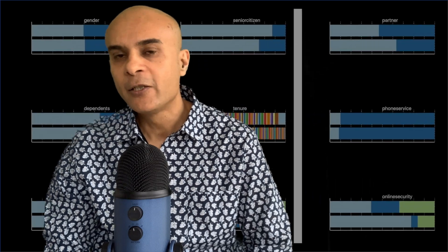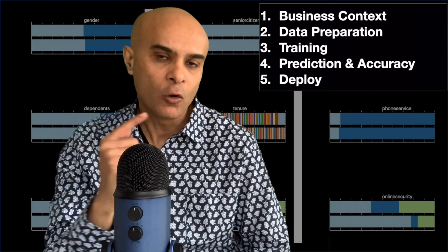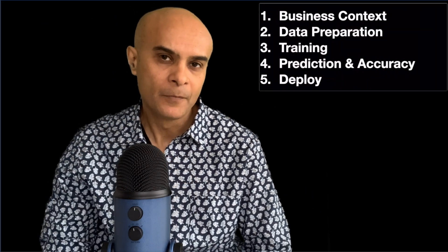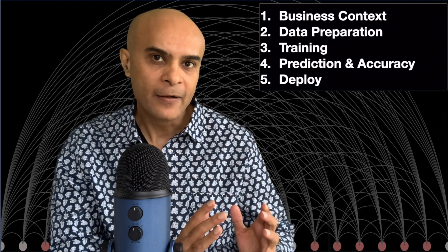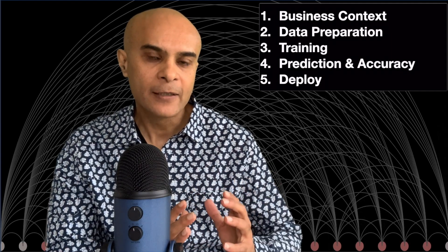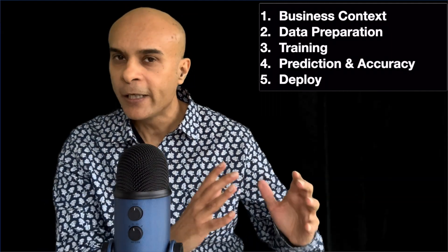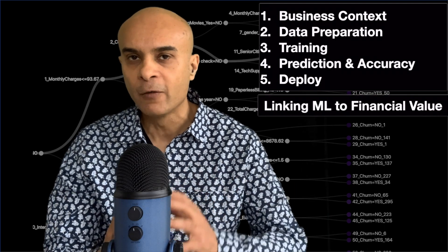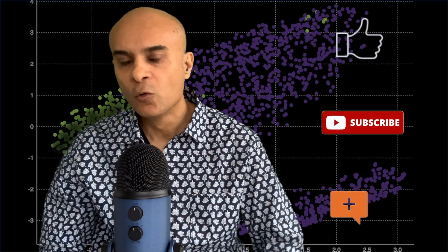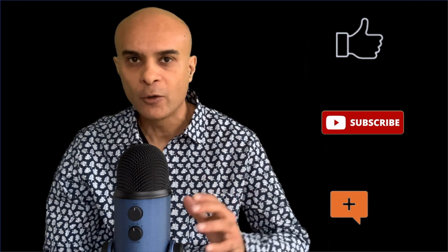The machine learning process which I will be demonstrating is shown right now on the screen. I would recommend you to watch till the end, as in the last step I will be demonstrating how to link machine learning to financial value. So friends let's get started, but before that do not forget to subscribe to the channel, like and comment on the video.